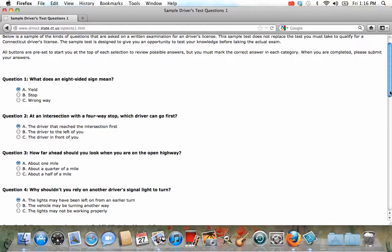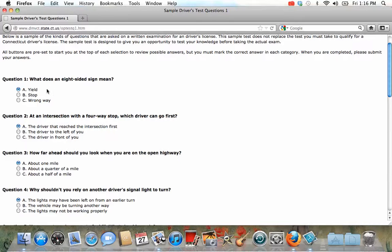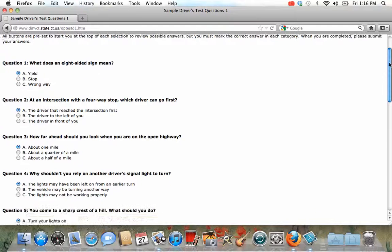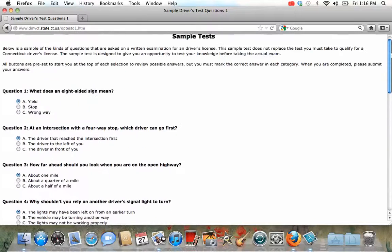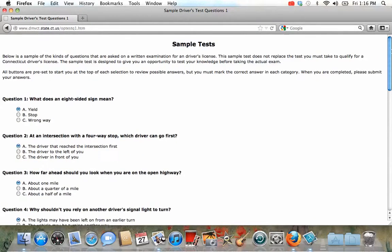Like here what does an eight-sided sign mean and you have to guess. And then they will tell you where is the right answer and where is the wrong one.